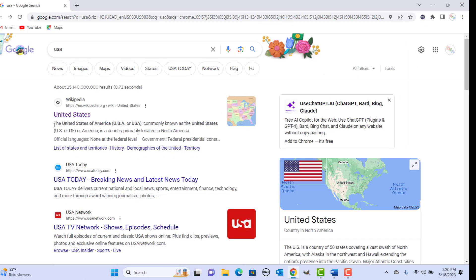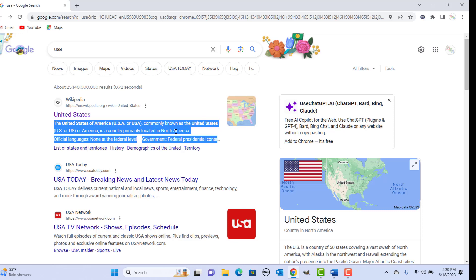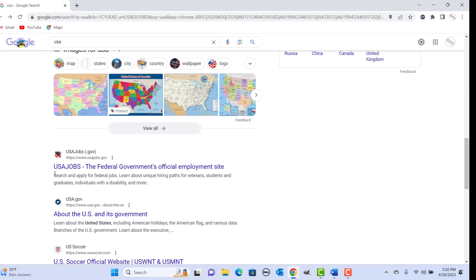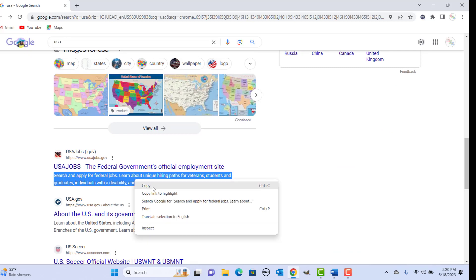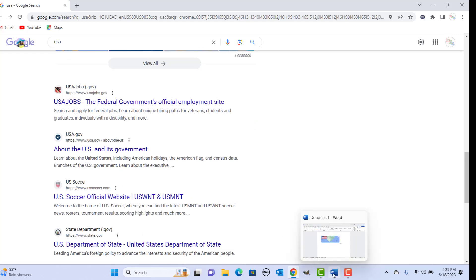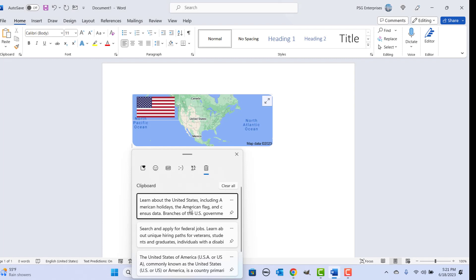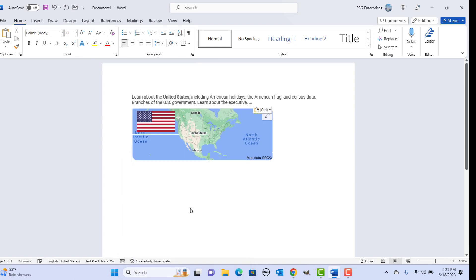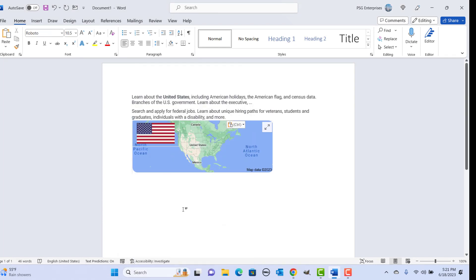Copy multiple text items — whatever you copy is saved to the clipboard history. Now go back to the Word document and press the shortcut keys. Select the item you want to paste; you can select any item and paste it in the document.